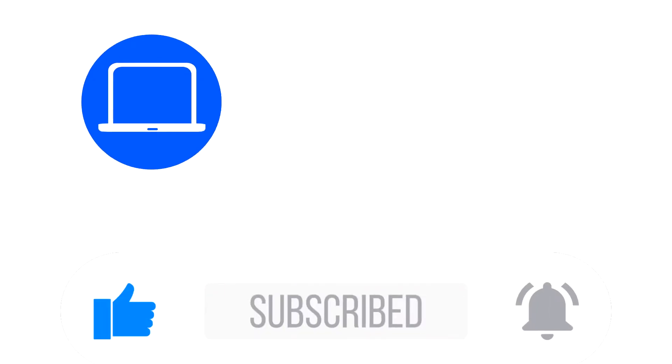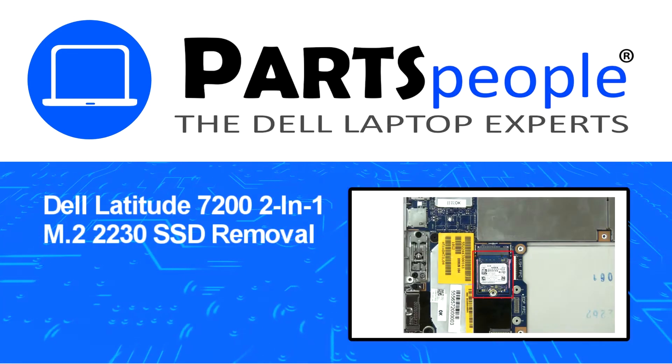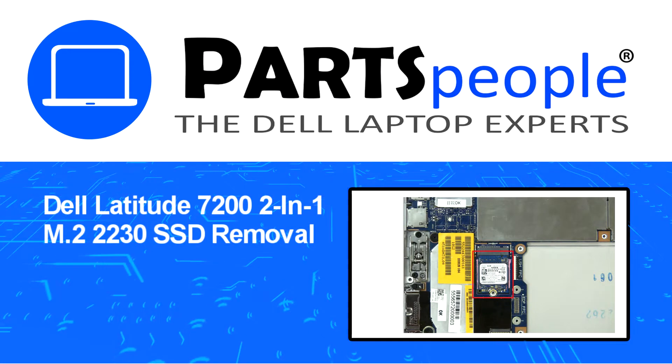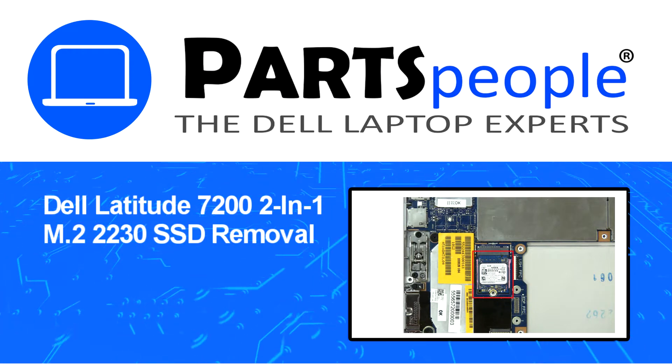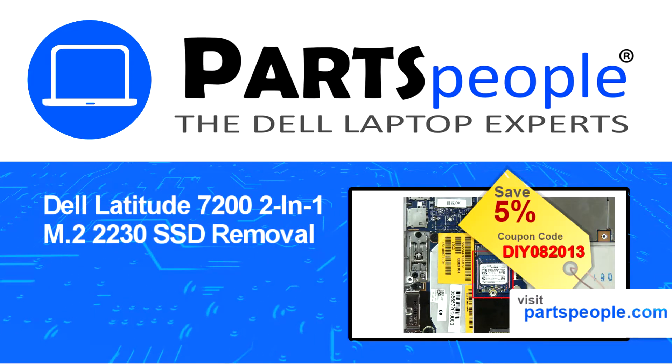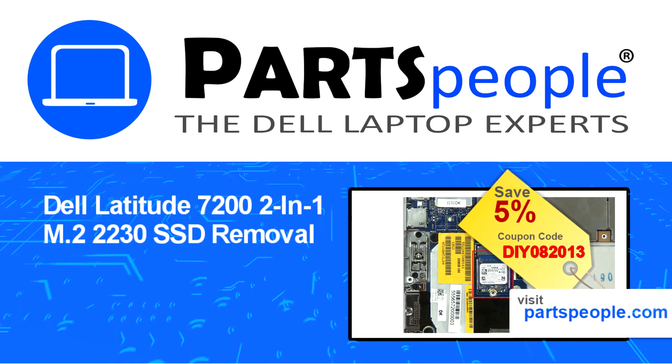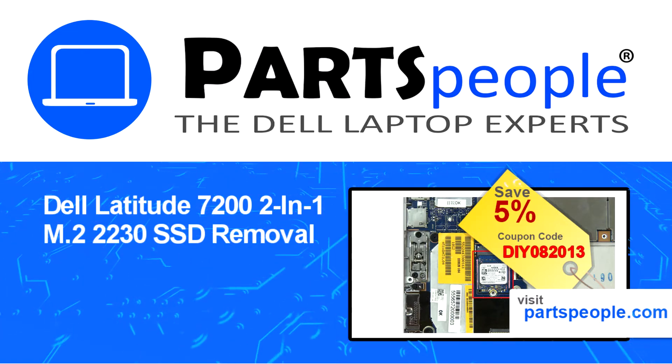Hey what's up, this is Ricardo at Parts People and in this video we'll outline the steps for completing a part replacement on your Dell PC. Visit our website and use this coupon for a 5% off discount.